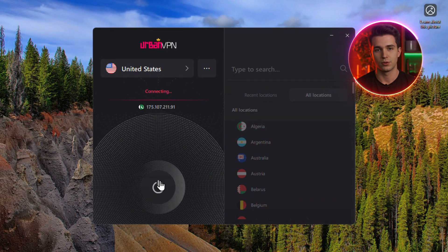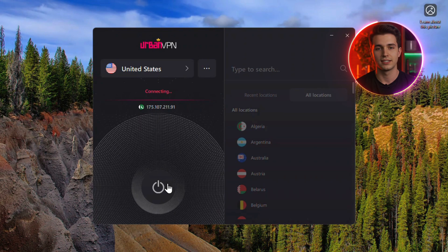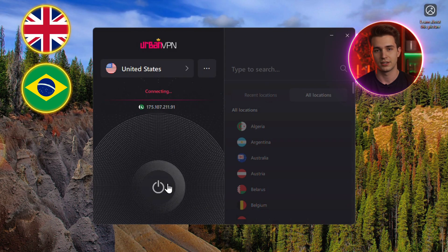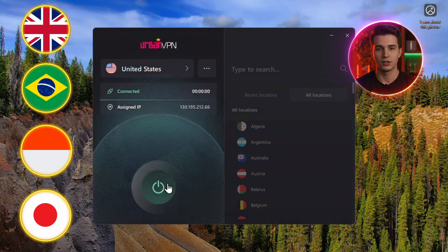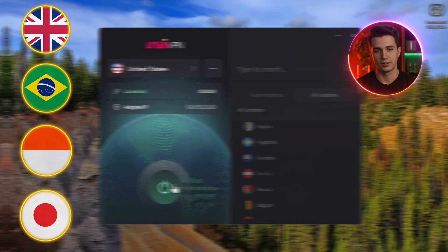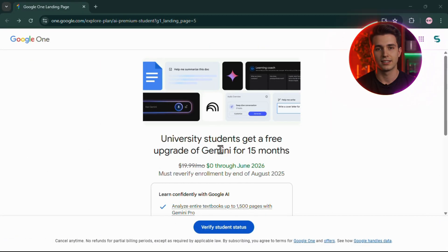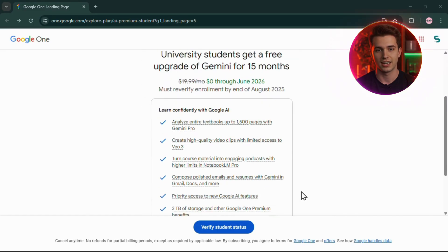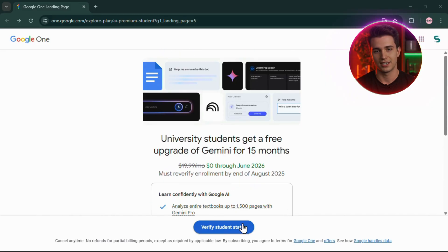Connect to a server in the United States. If that doesn't work, switch to another eligible country like the United Kingdom, Brazil, Indonesia, or Japan — these are all countries where this tool is currently available. Now comes the clever part: getting student verification without actually being enrolled in a U.S. university, because only connecting to a VPN will not work.